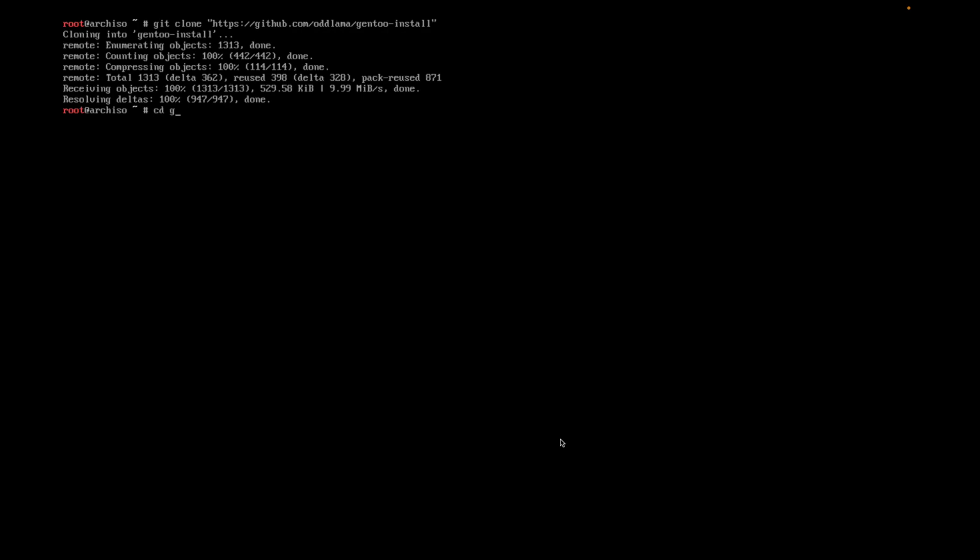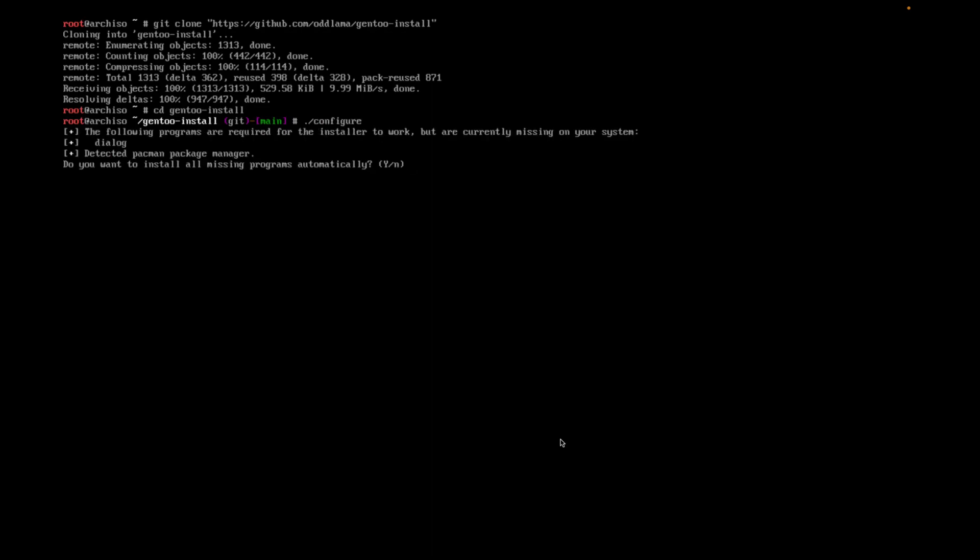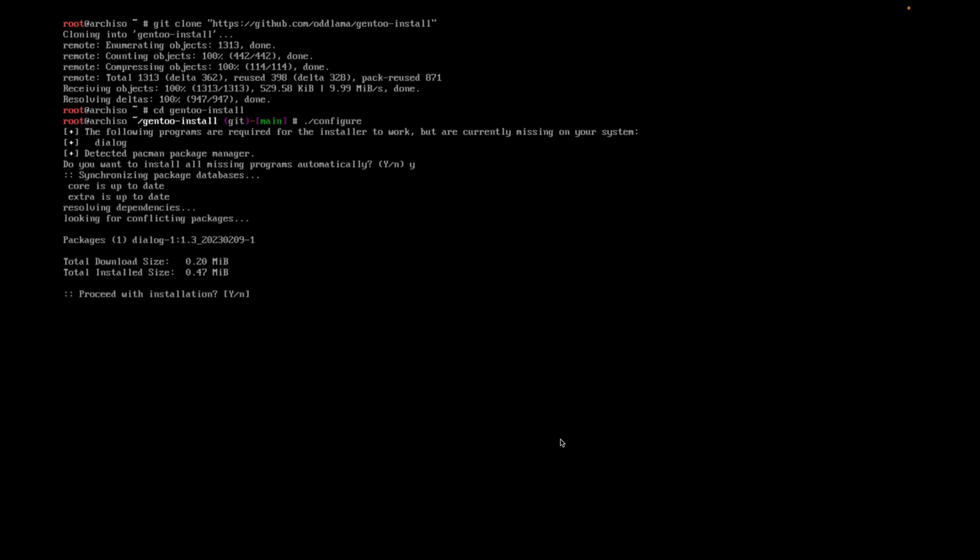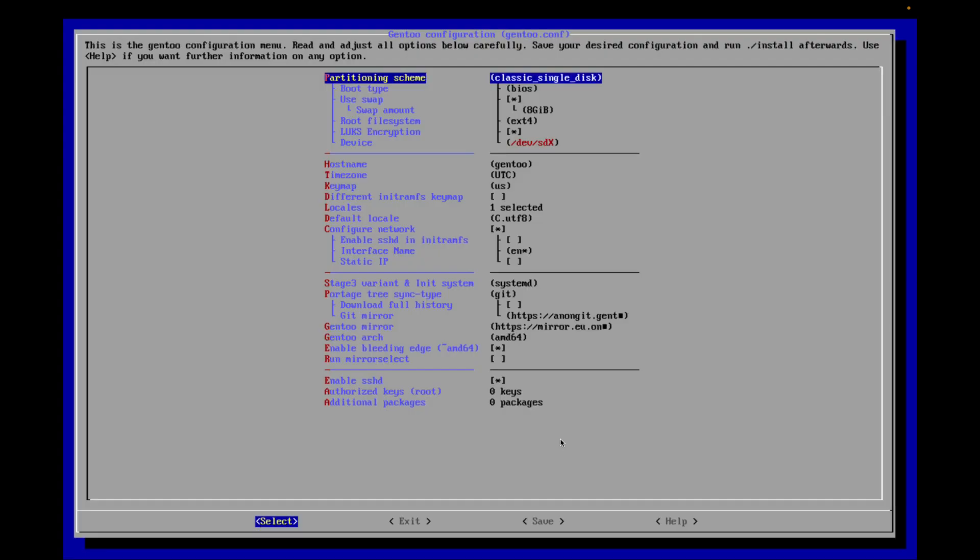Now we're going to change into the directory. The first thing we need to do is configure. Okay, it realizes that this package is missing. So we're going to install missing packages, at least what it needs to be able to show the dialogue.